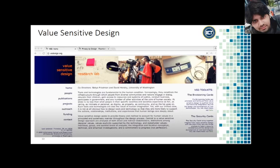The value sensitive design lab at the University of Washington defines this idea by saying value sensitive design seeks to provide theory and method to account for human values in a principled and systematic manner throughout the design process. In this way, value sensitive design is another dimension to consider when designing interfaces. Not only is an interface useful and usable, but is it consistent with their values?